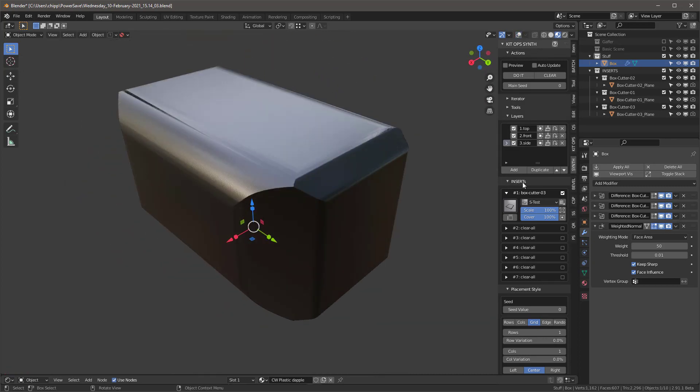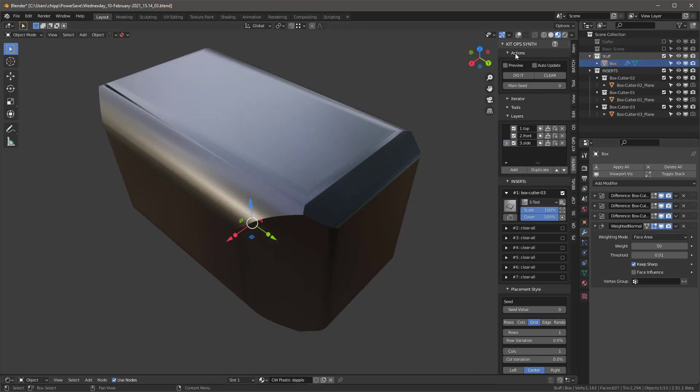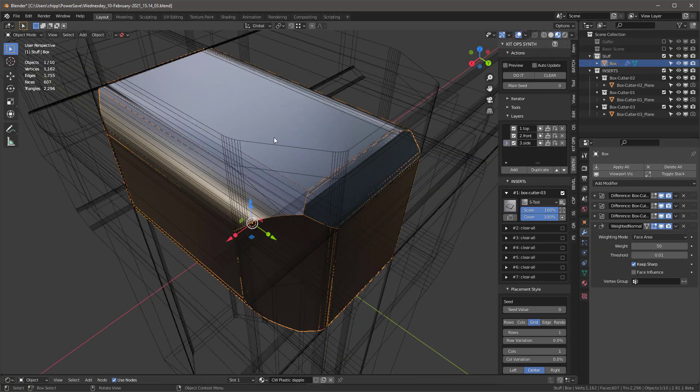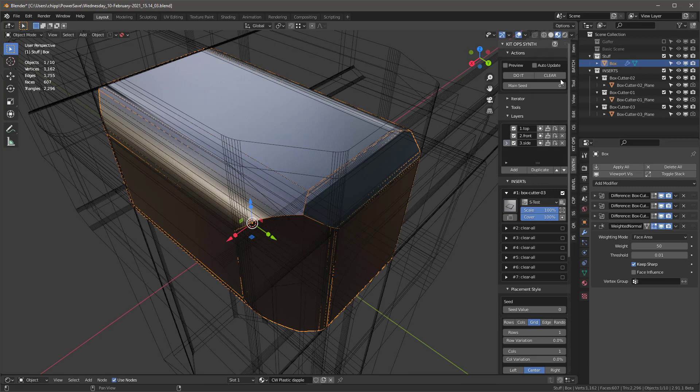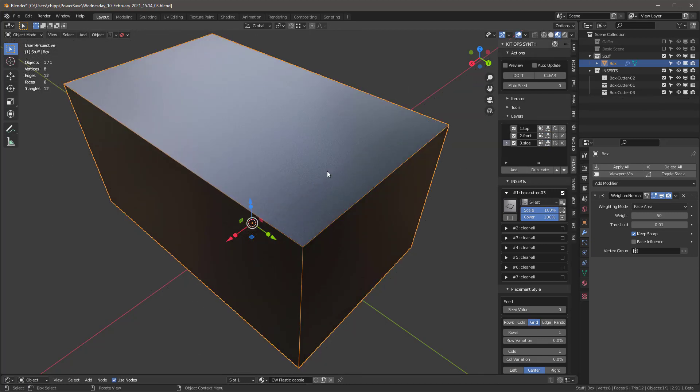Now I might want to at this point make sure I have a weighted normal over here. And now the cool thing about this is that I can come in here and if I hit clear, it's not going to do anything because no faces are selected.